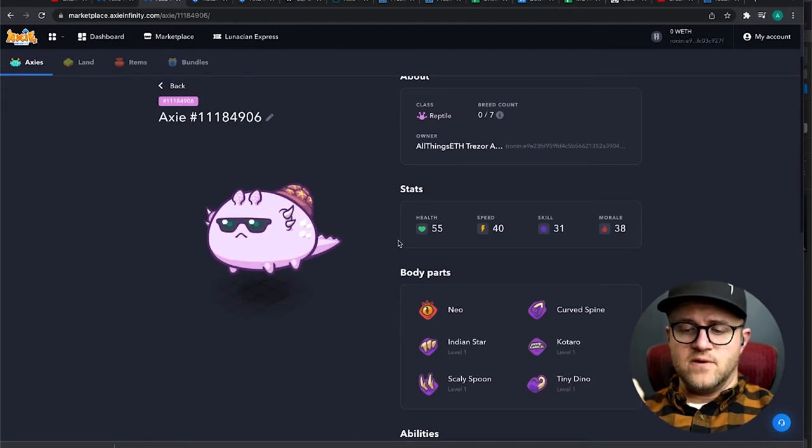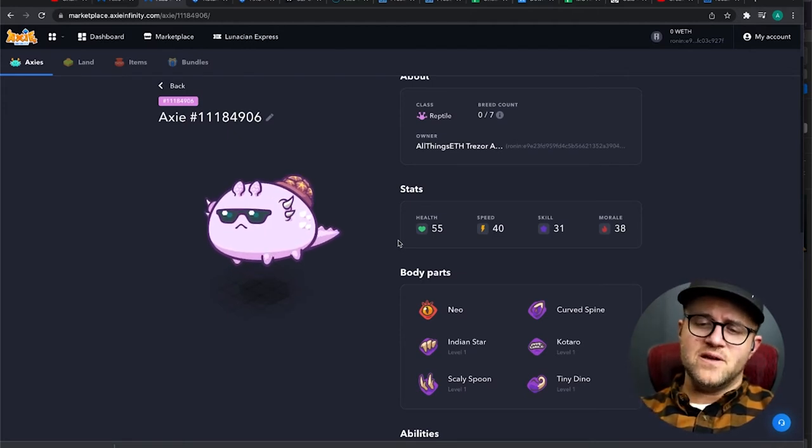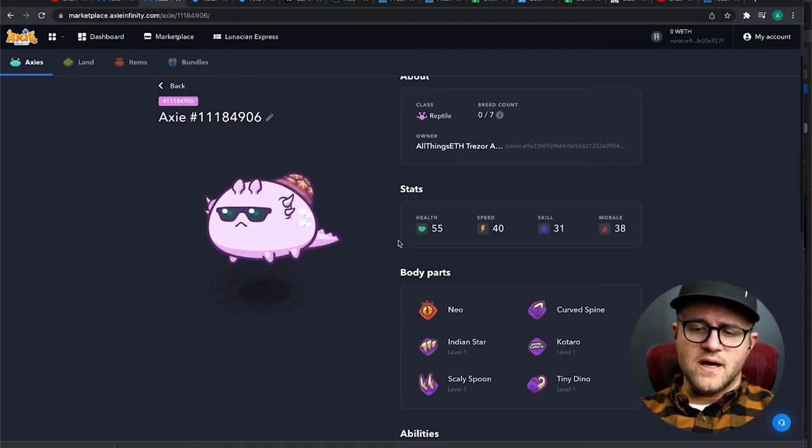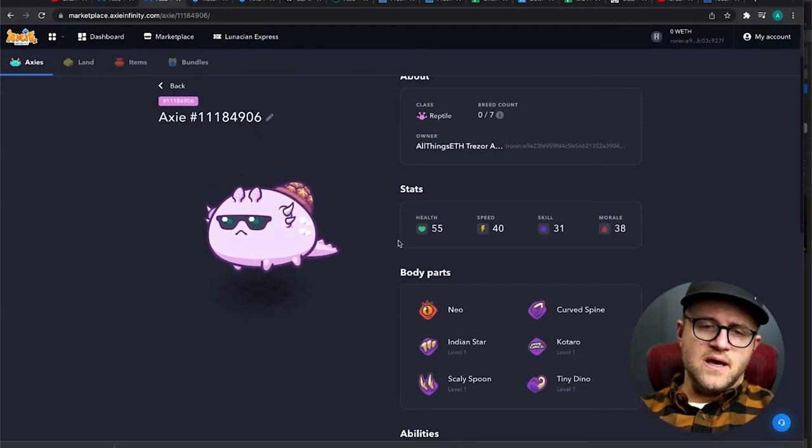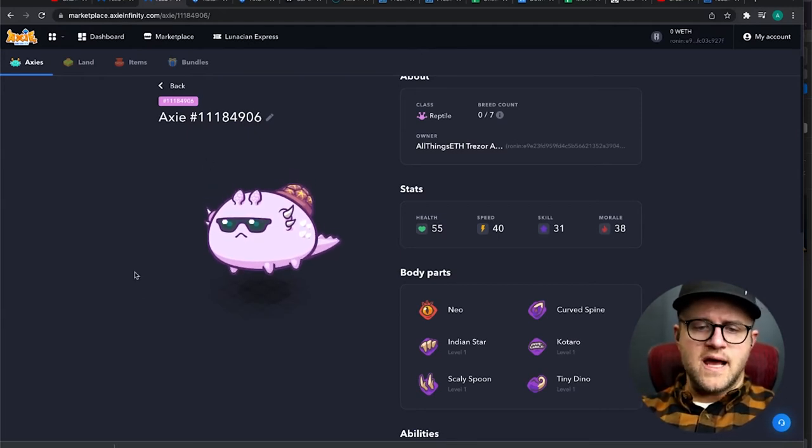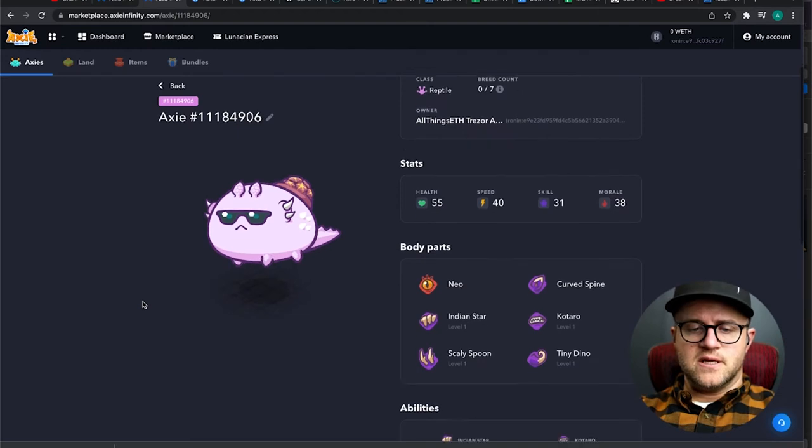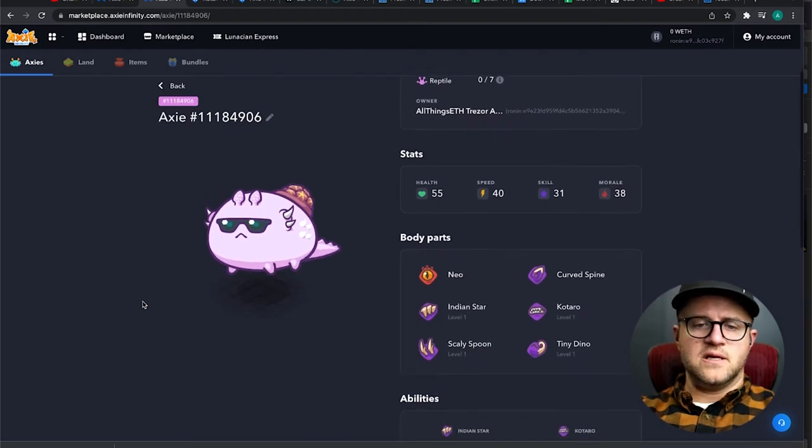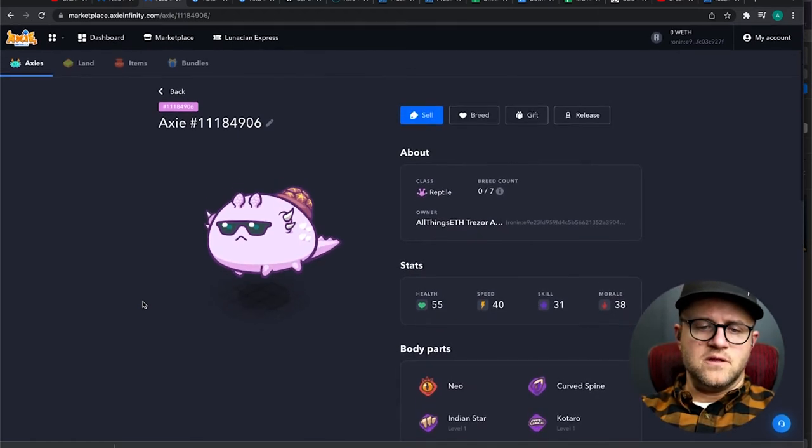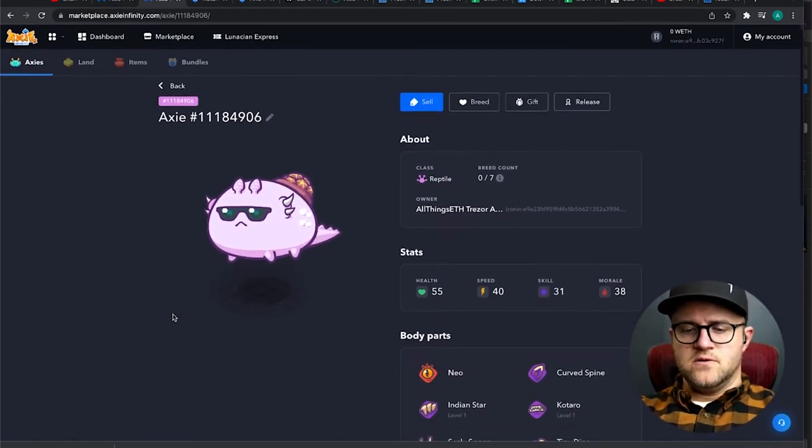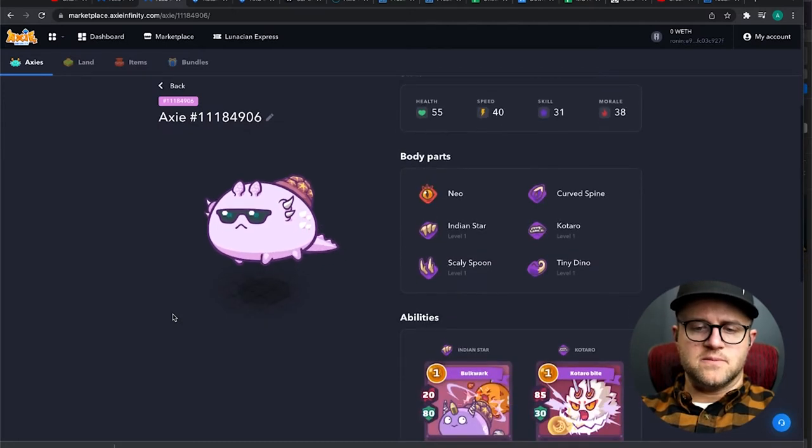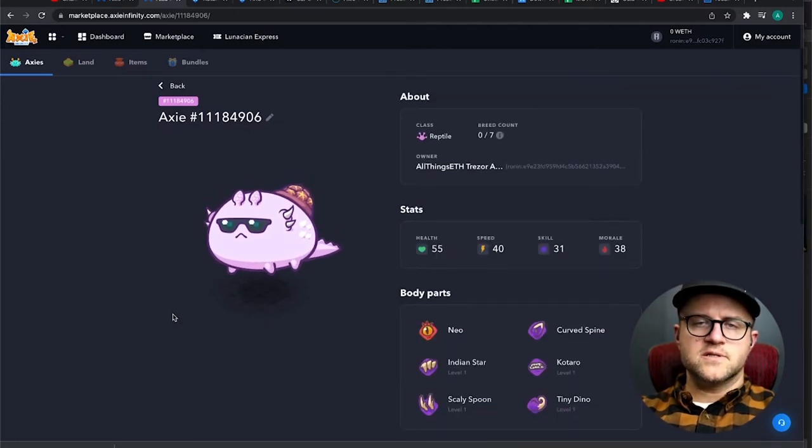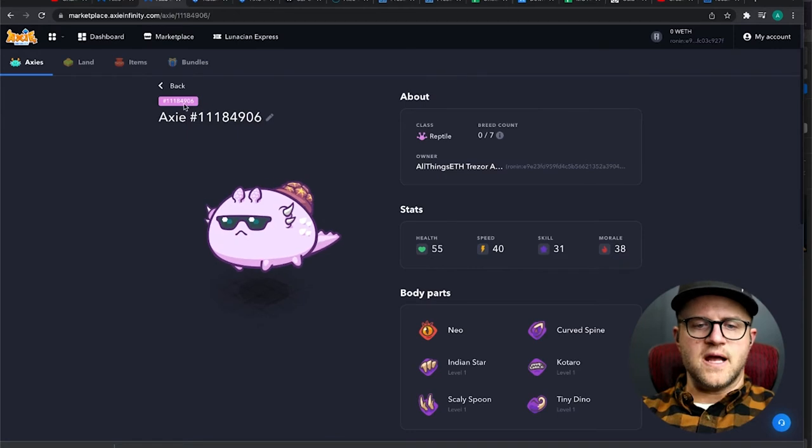I think even elijah and maybe even one of the other major youtubers in Axie have mentioned this. At least three of the influencers on YouTube in Axie Infinity have talked about this specific reptile, so I'm so stoked that we got this first try guys.